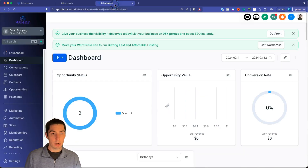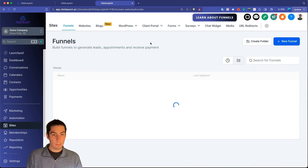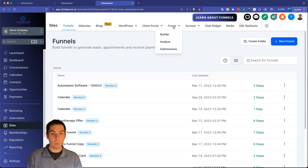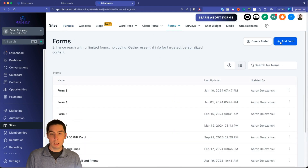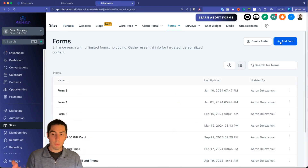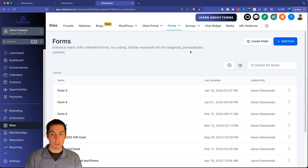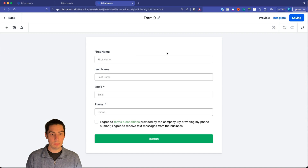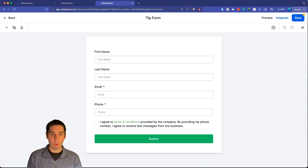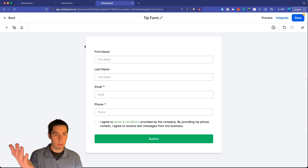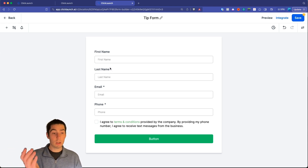Let's hop into HighLevel. First, go down to Sites, then Forms, and the Form Builder. Click 'Add Form,' start from scratch. From here you get the default form — I'm going to name it 'Tip Form' or whatever you want to call it.